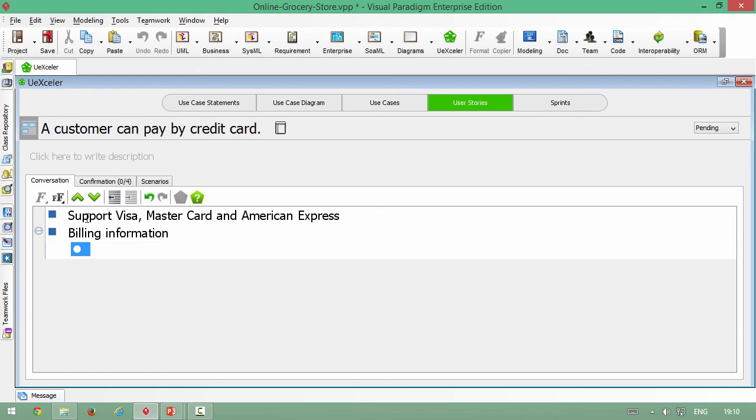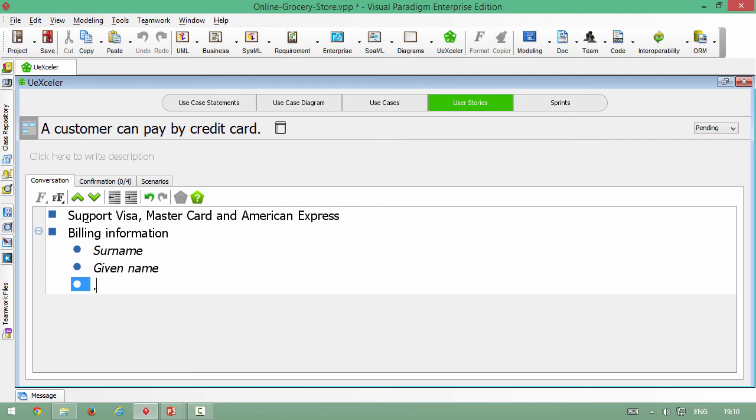Some field is required like the username, the given name, etc. So you can record all the conversations in the conversation tab.